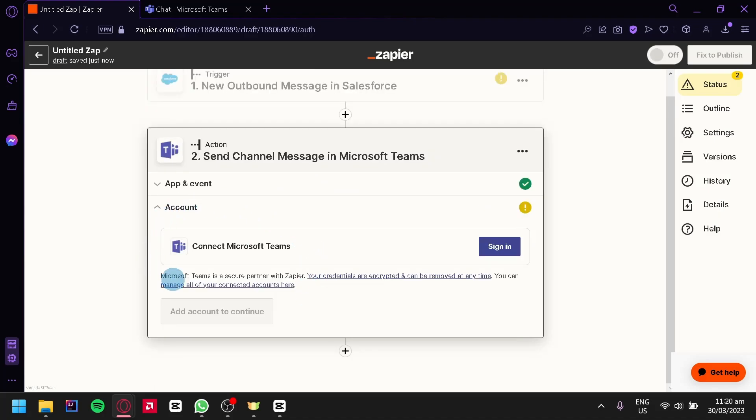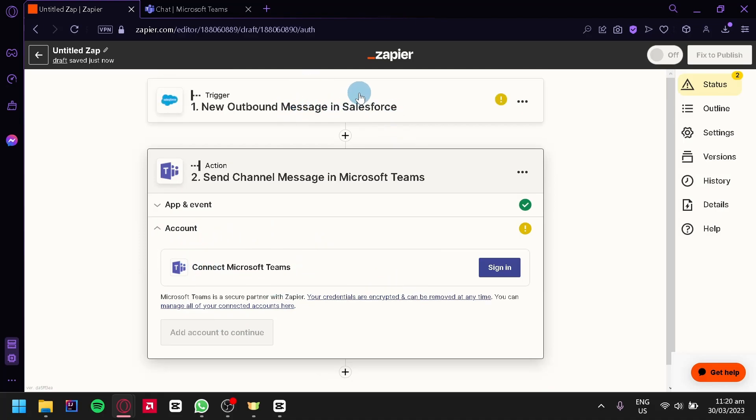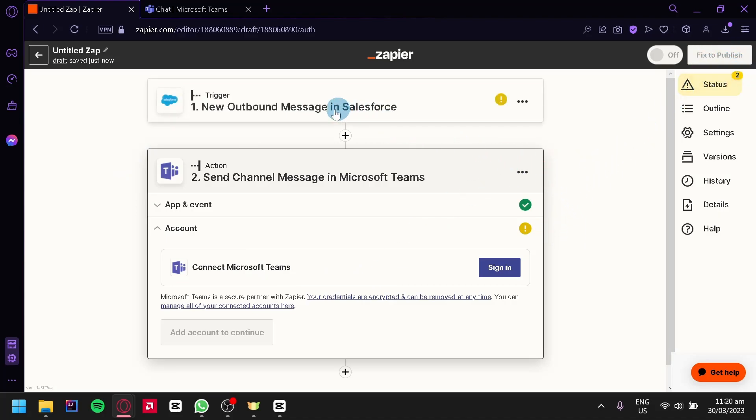And just like earlier we would need to connect our Microsoft Teams. And after connecting your Salesforce account and Microsoft Teams account, you can simply click on publish over here on the top right, and you would be able to integrate these two platforms together.